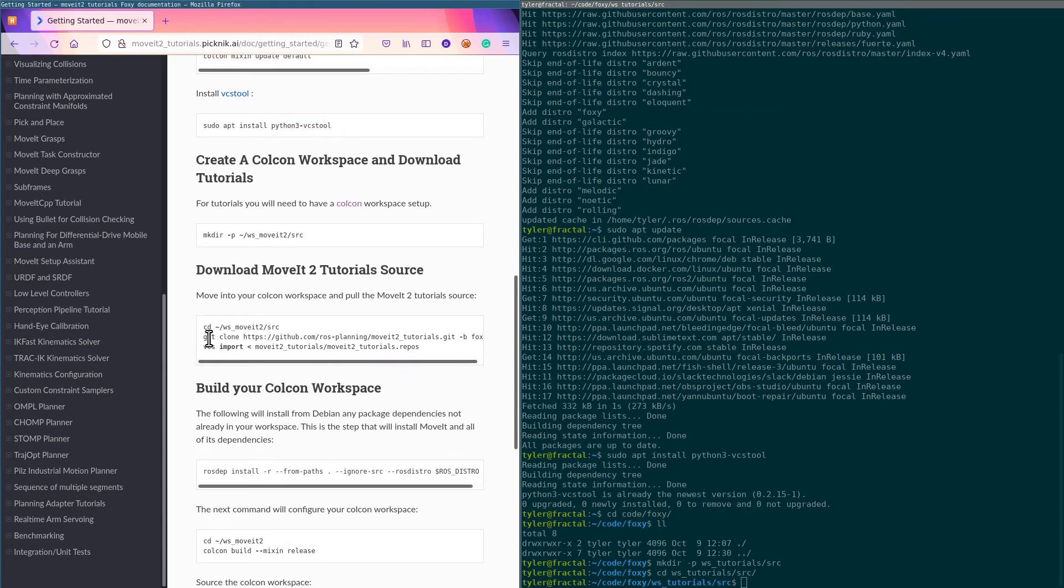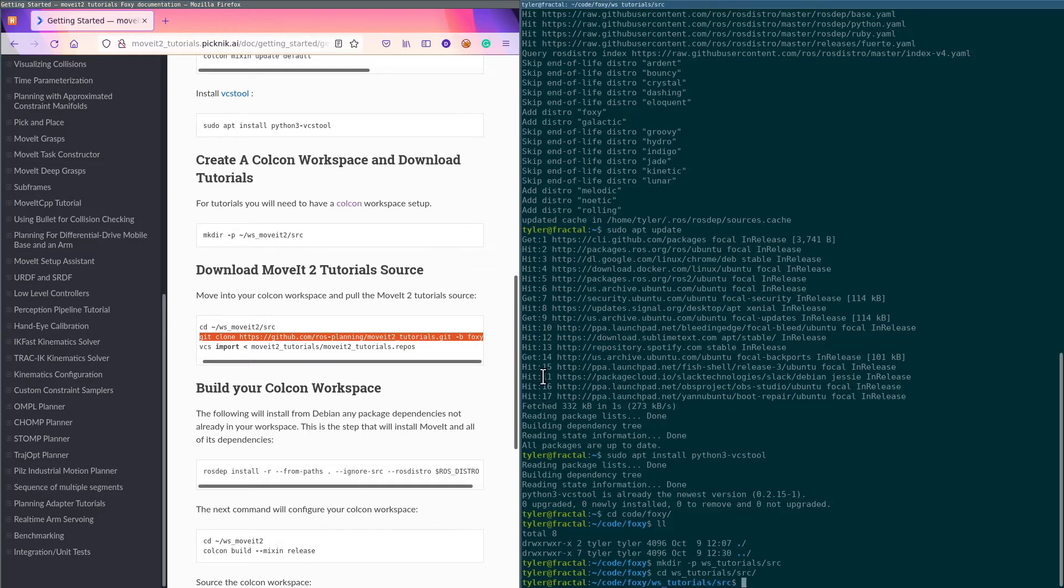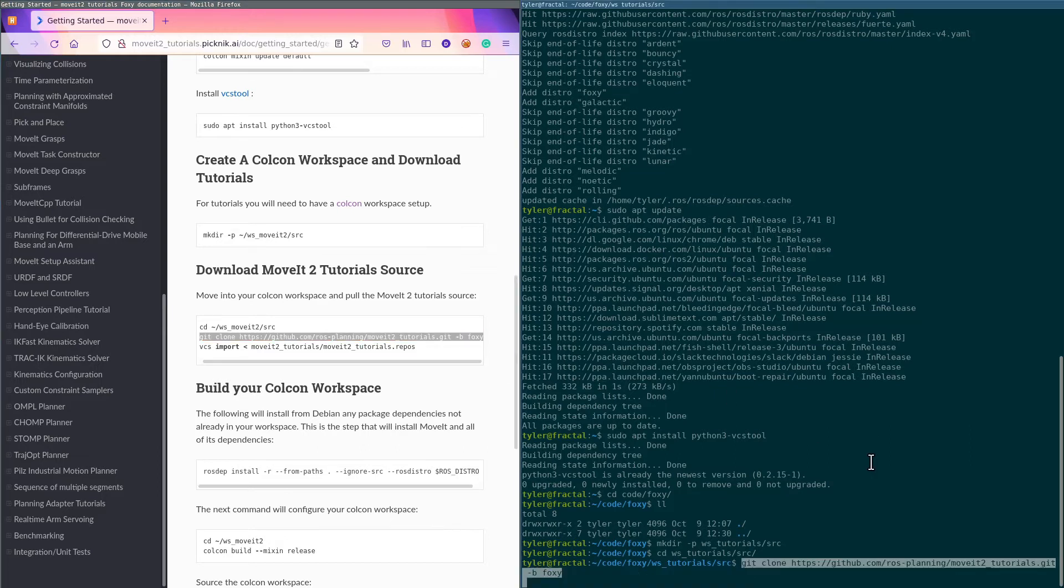All right, now we need to clone the tutorials themselves, and be careful to note that we're checking out the branch foxy and we're cloning these tutorials.